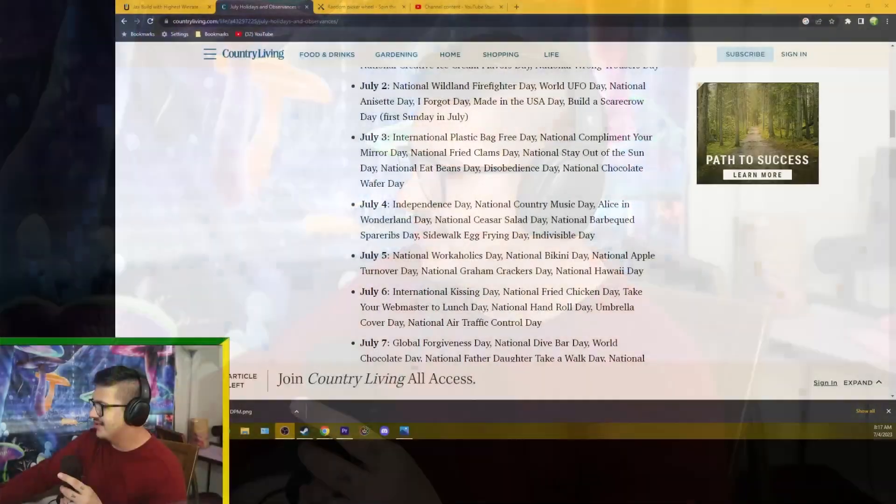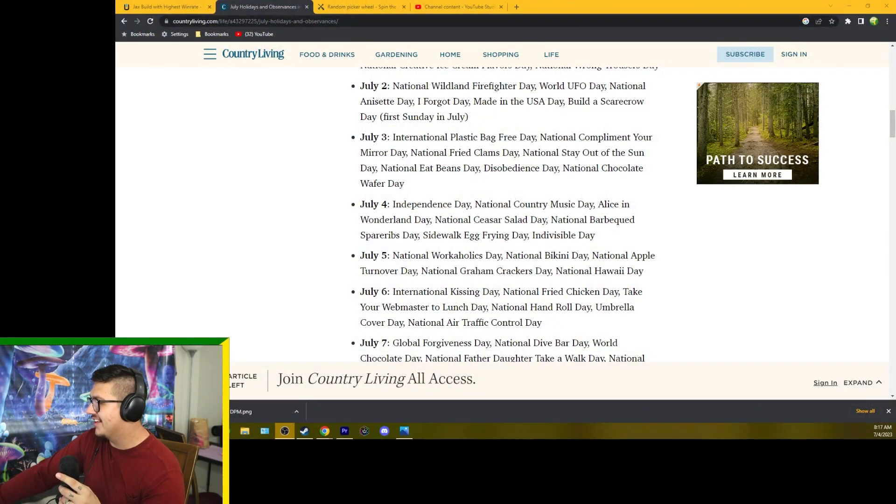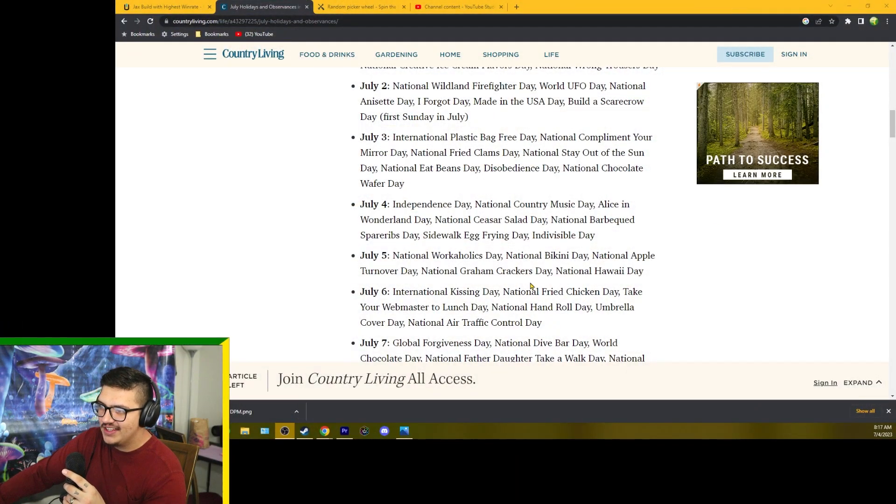Then we'll use a wheel picker to decide what we're going to celebrate today. So let's go ahead and shoot over to the holidays.